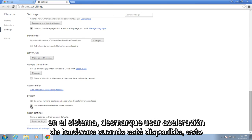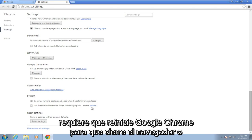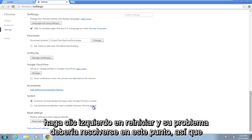Under System, uncheck 'Use hardware acceleration when available.' This will require you to restart Google Chrome, so either close out the browser or left click on Restart.